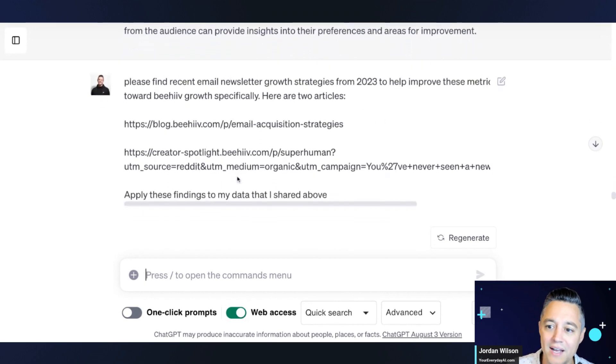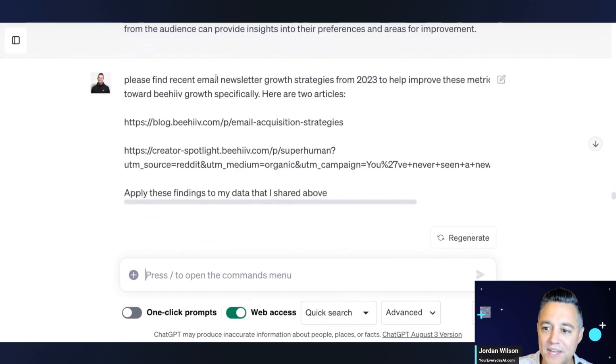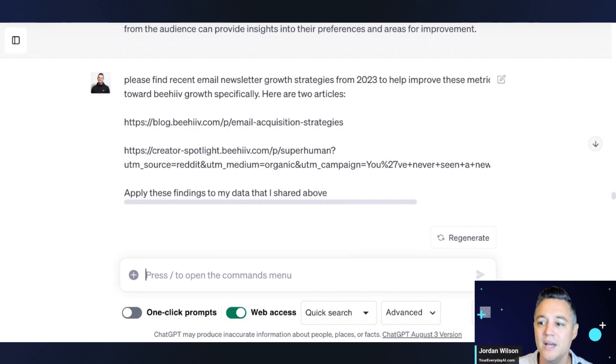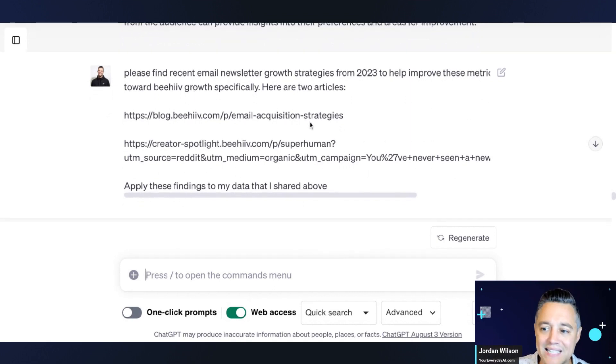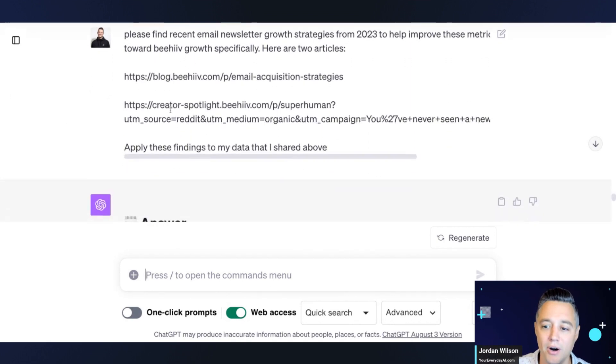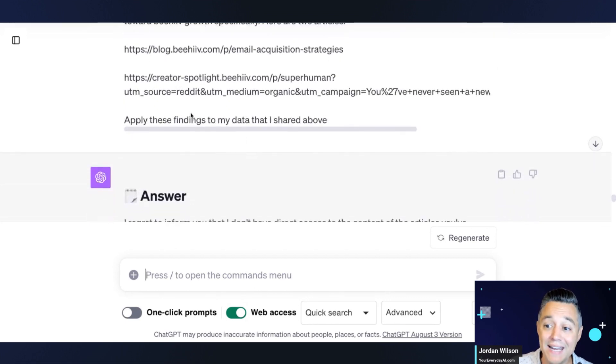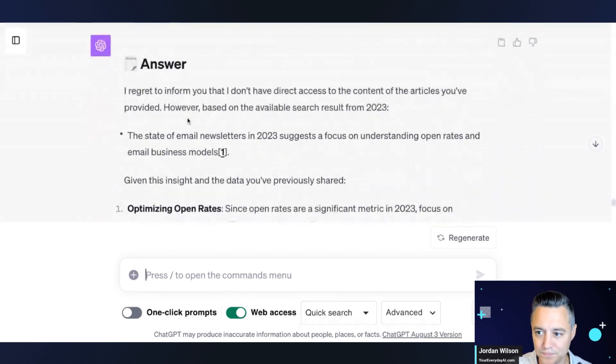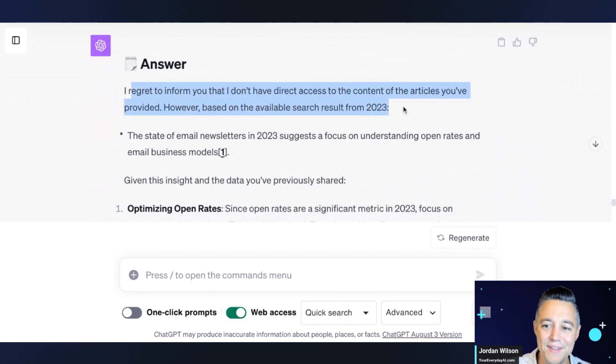So in this prompt, essentially what I said, I said, please find these recent, you know, I said, please find recent email newsletter growth strategies from 2023. I gave it access to two different articles to read. And then I said, apply, apply these findings to the data that I shared above.